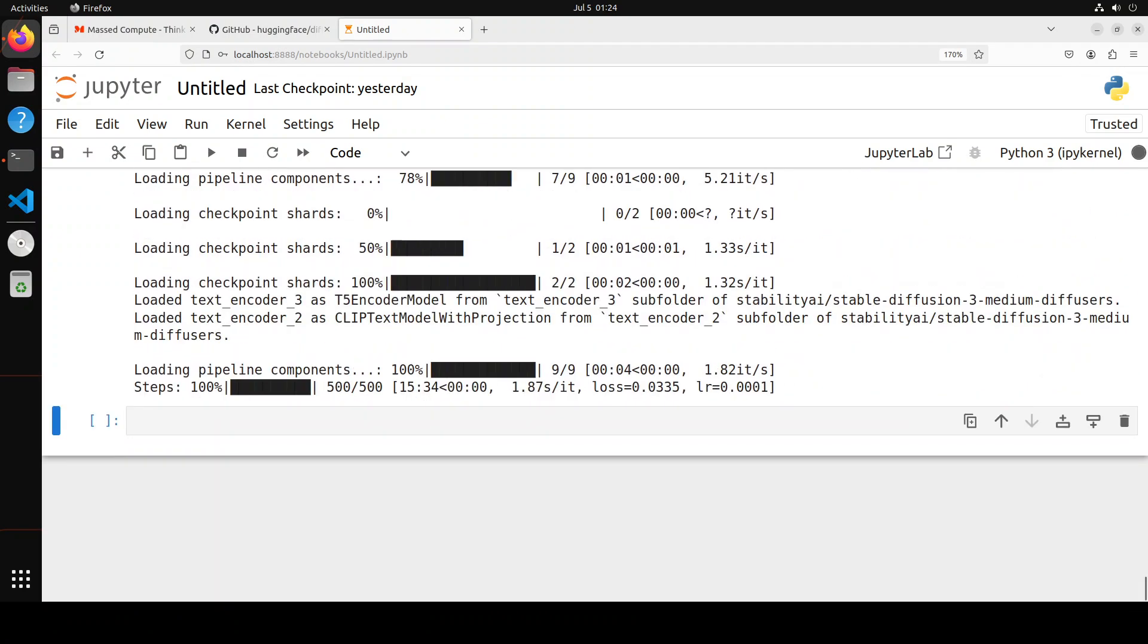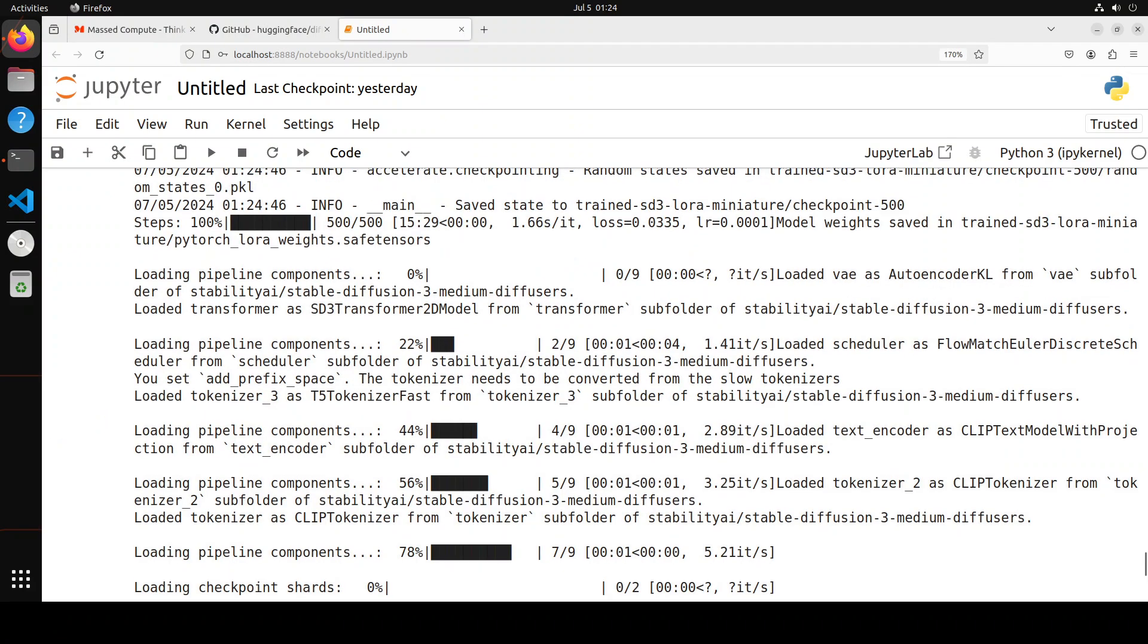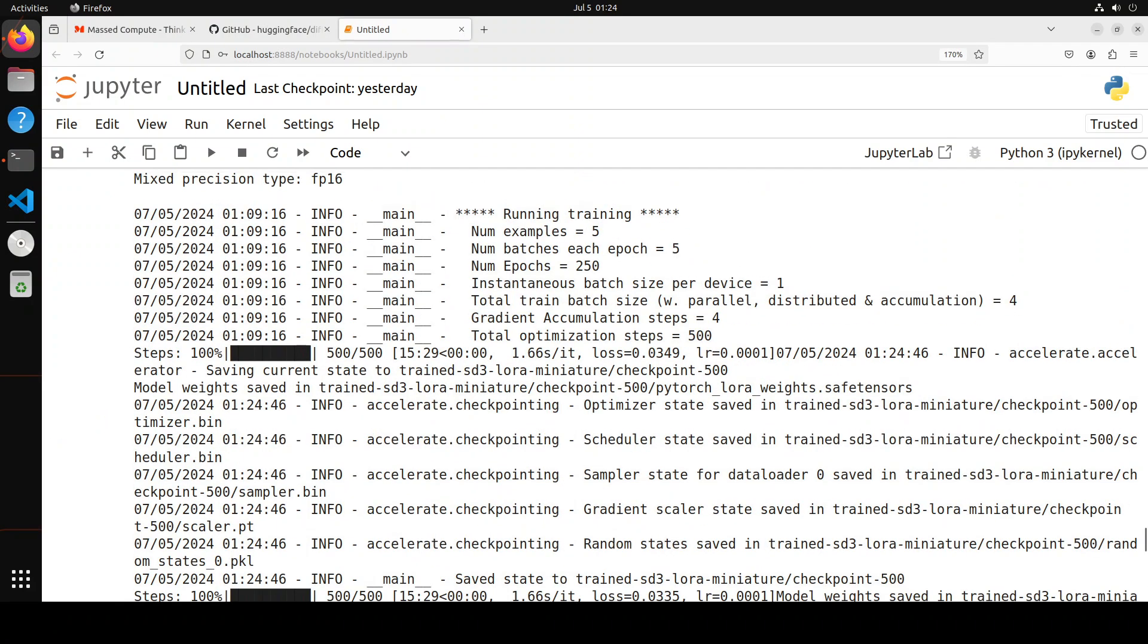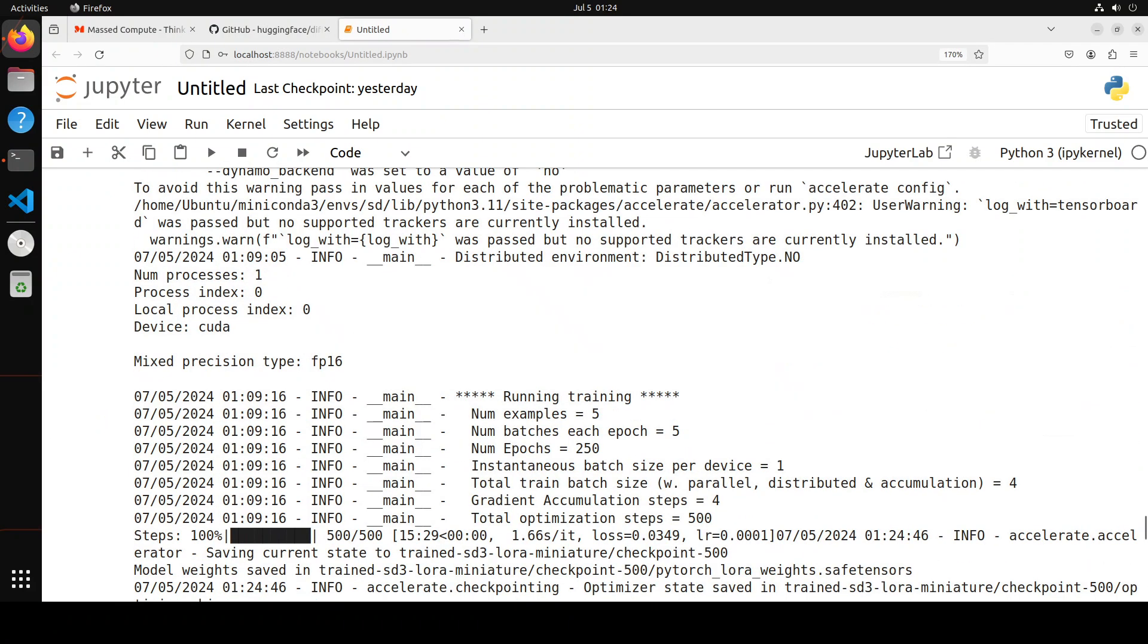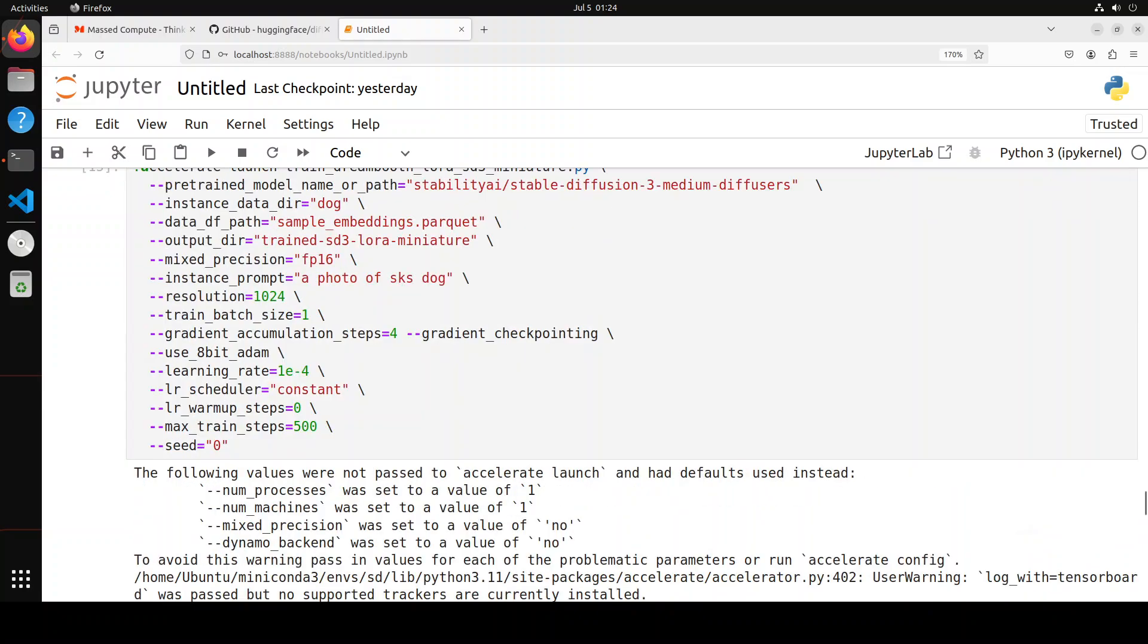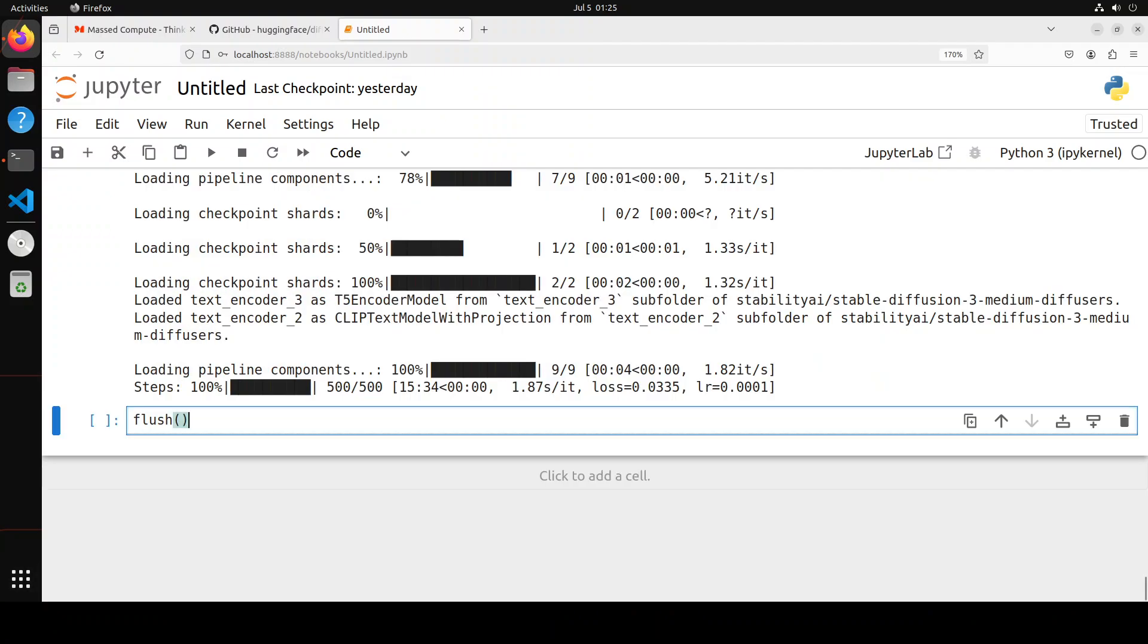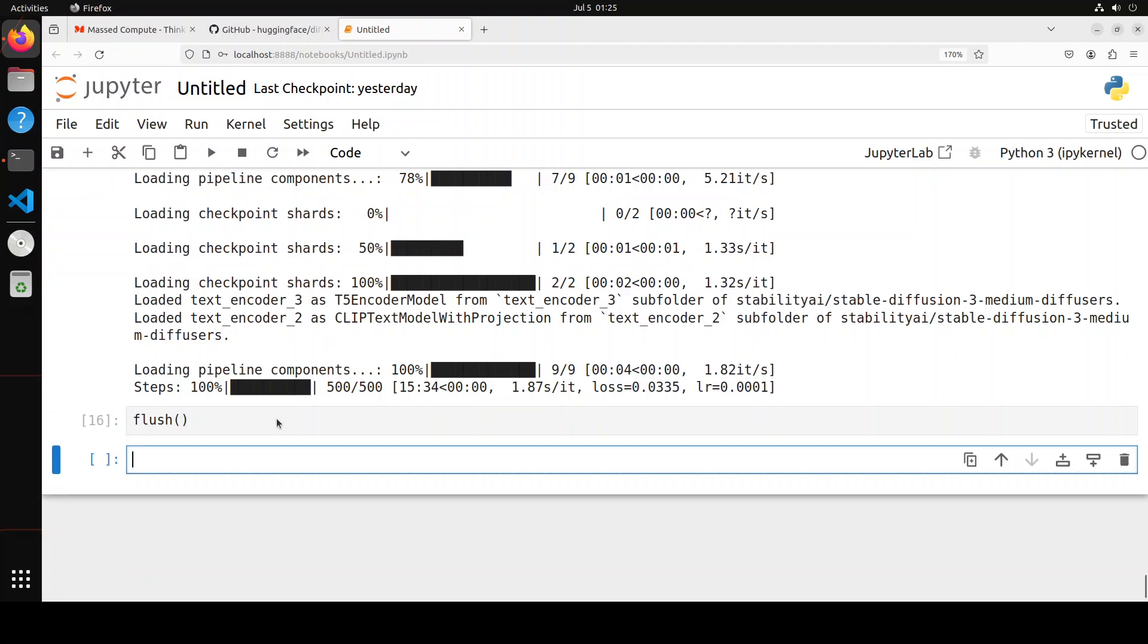So that is all done. It is now just loading the LoRA adapter. And I believe that is also done. If I just go up and check it out, yep, that is all done. Let's flush the GPU to make some space.